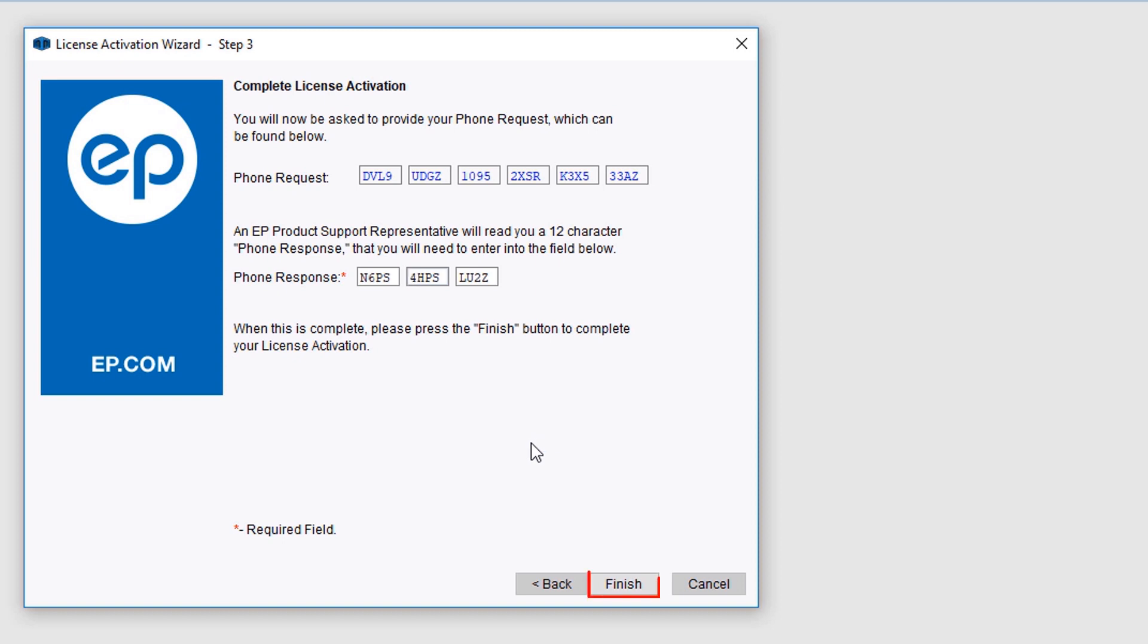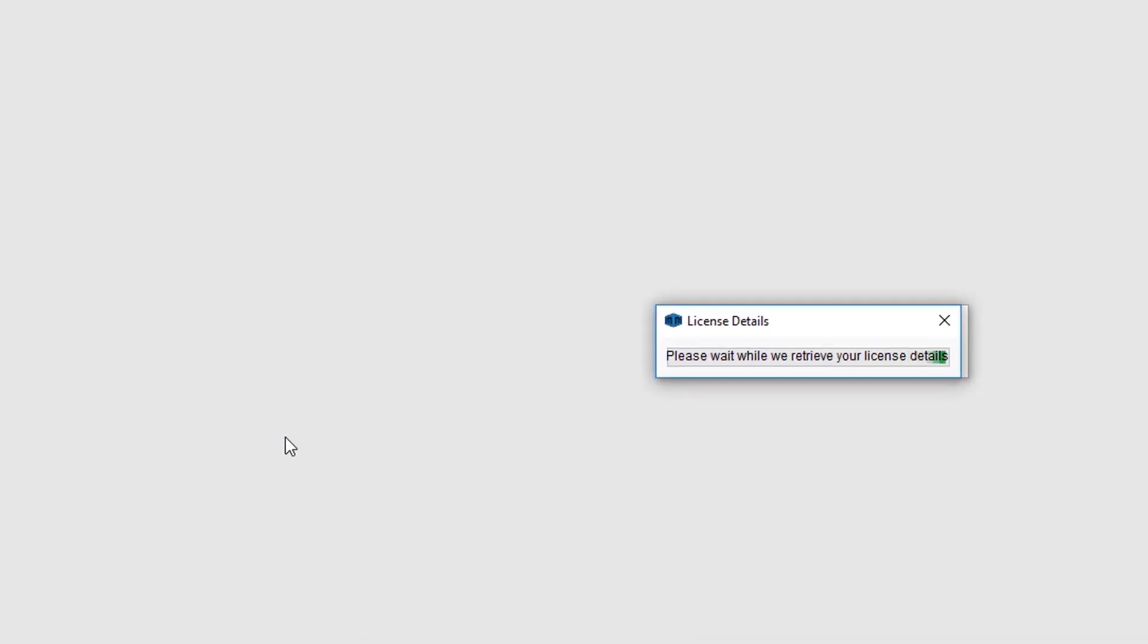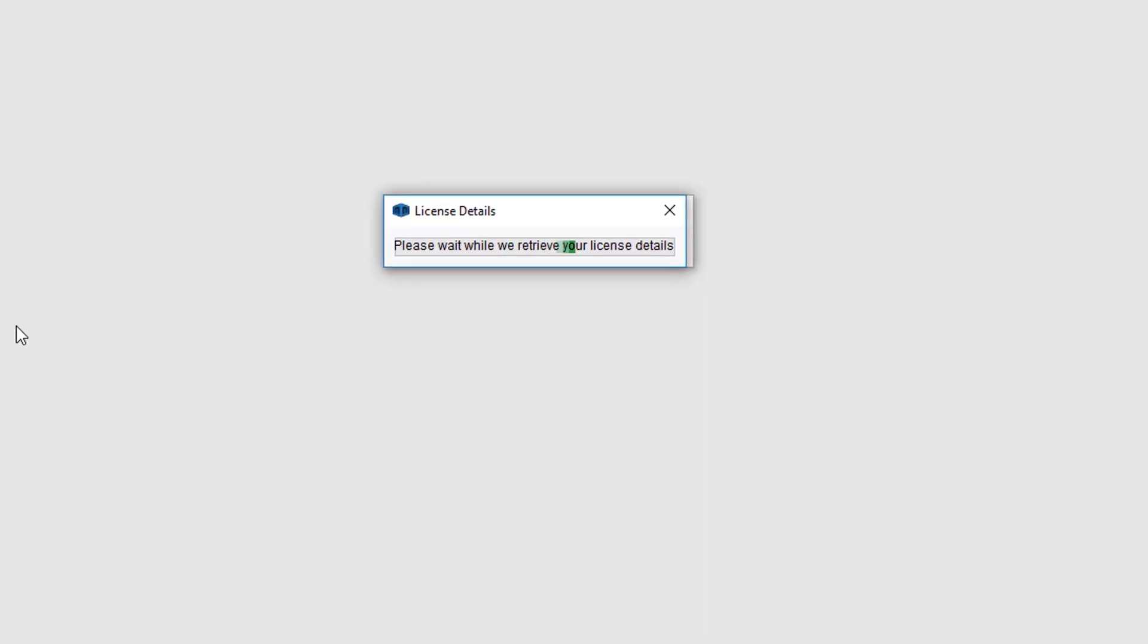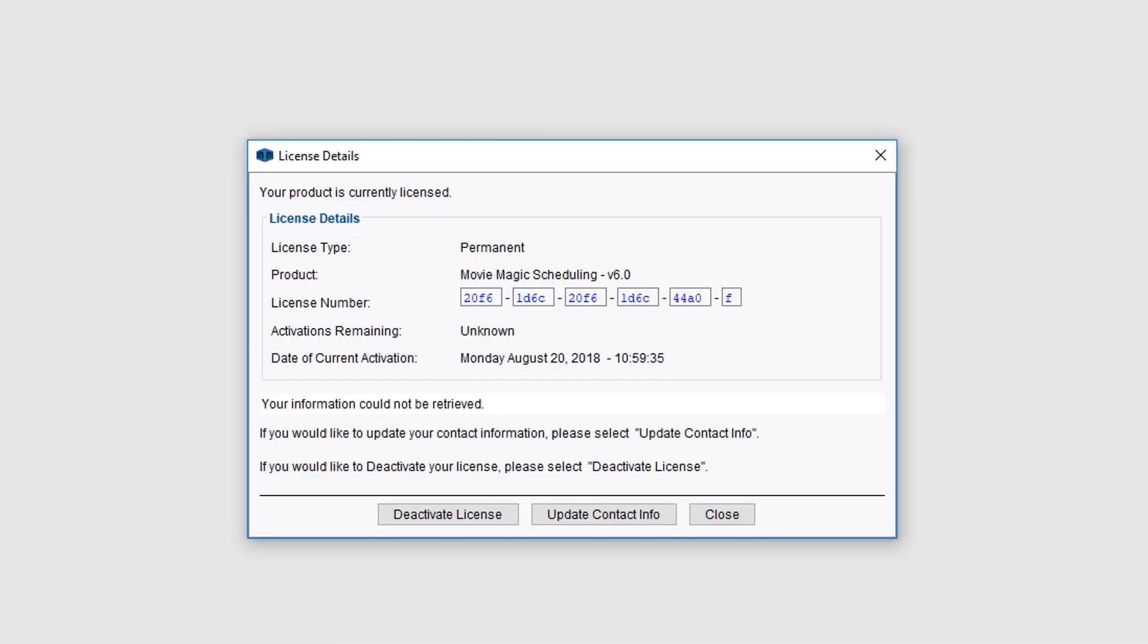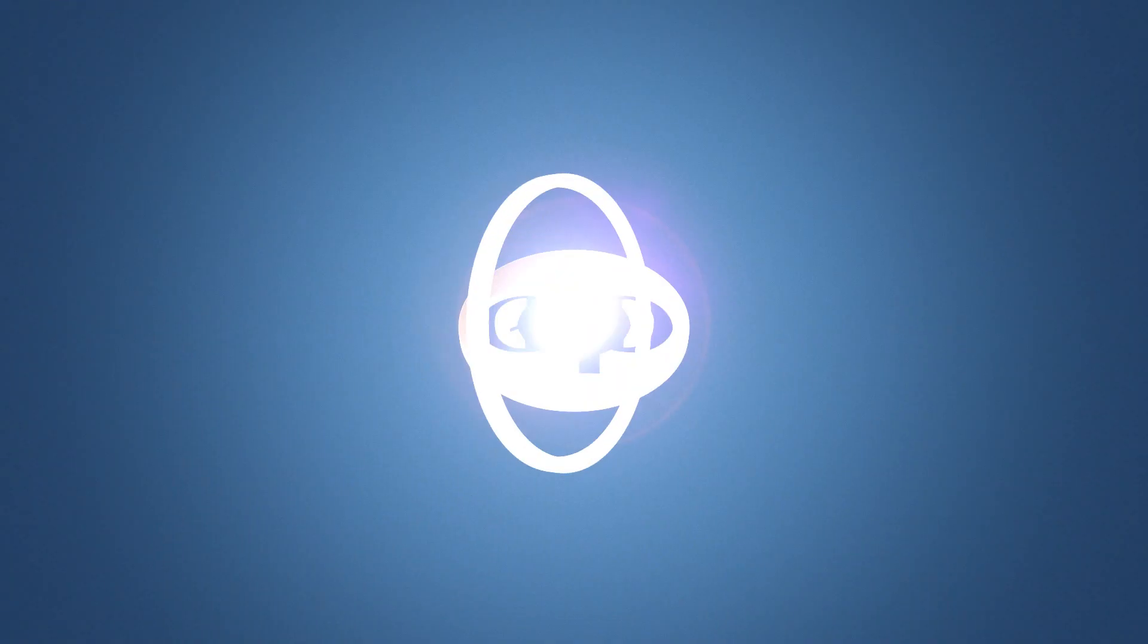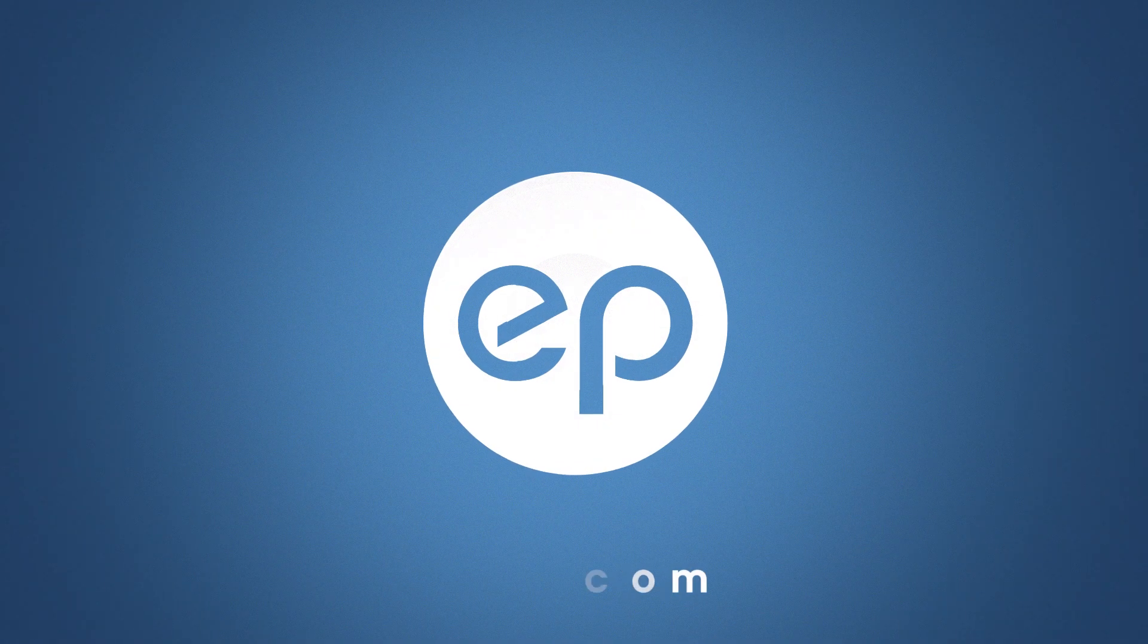Once you're done, click the Finish button. And that's how to activate a license with the self-service portal in MovieMagic. Thanks for watching.